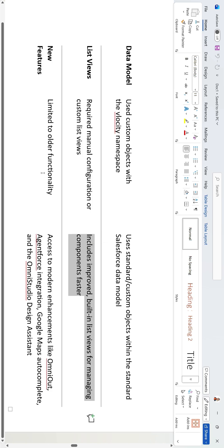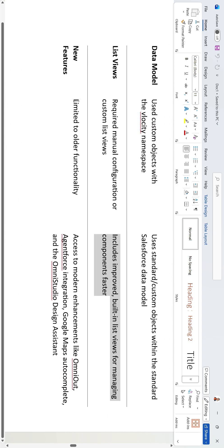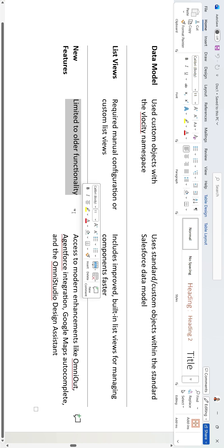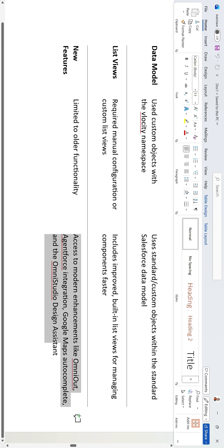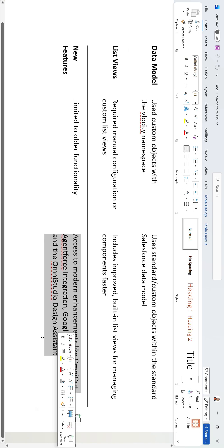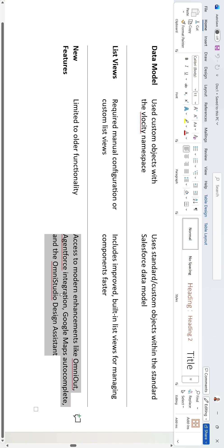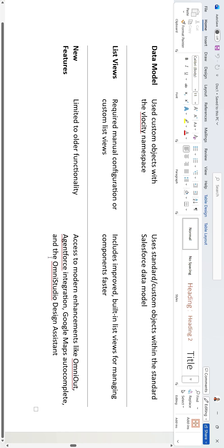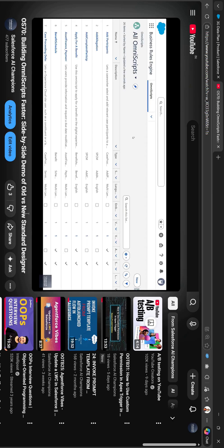In the new standard designer, we can see improved built-in views for managing components faster. The old designer was limited to older functionality, while the new standard designer includes modern enhancements like AgentForce integration, Google Maps autocomplete in integration procedures, and the OmniStudio Design Assistant.